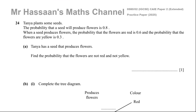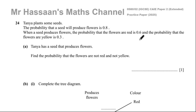Welcome back. This is Mr. Hassan's Maths Channel. I am now going to answer question number 24 from the practice paper for the Cambridge IGCSE 0580. This is a non-calculator paper and the practice papers that they put out to help students get used to the new style that's going to come in 2025. Question number 24 is about probability.